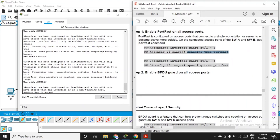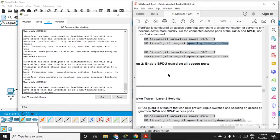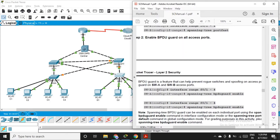After doing this, we also have to enable BPDU Guard. An attacker sends BPDU packets — Bridge Protocol Data Unit — as an attempt to force an STP recalculation, and that should not happen. So we have to enable BPDU Guard on both switches.